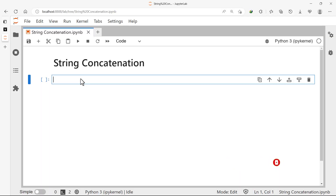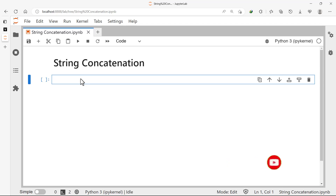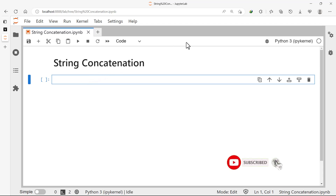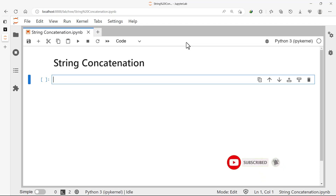Hello guys, welcome back. As I said, strings play a very important role in Python development, so it's very broad and we need to tackle every part of it. Our topic for today is string concatenation. To concatenate means to combine or to add two or more things together, so in this topic we are basically going to learn how to combine two or more strings.